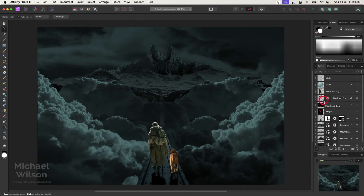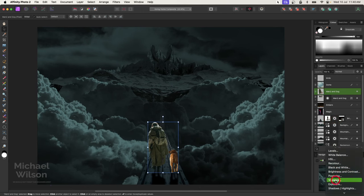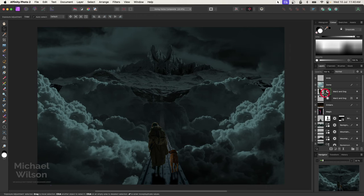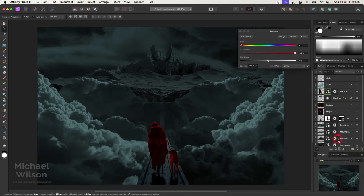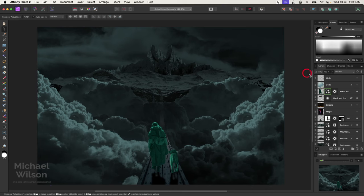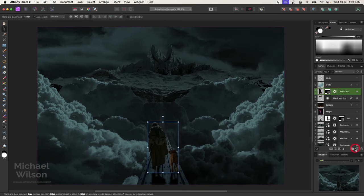I'll also add an Exposure clipped to our man and make him a lot darker. Then I'll add a Recolor into the blues and make it a little bit brighter. On that Recolor for the man I'm going to invert it as well because I want to paint that in a bit later. With our man selected, let's add another pixel layer on top.